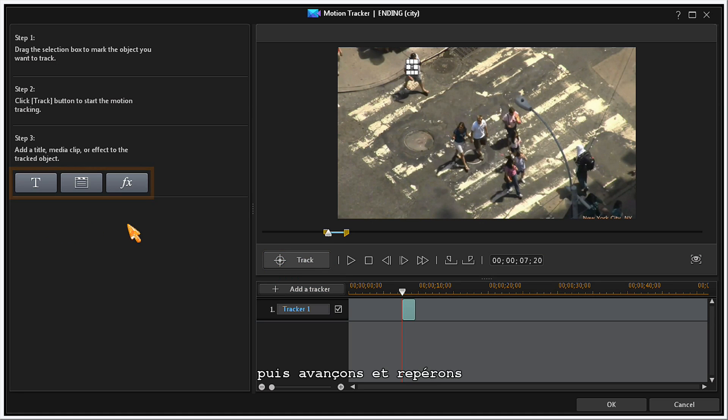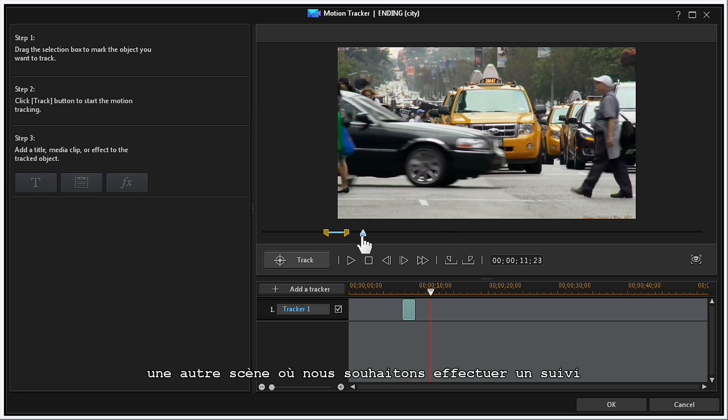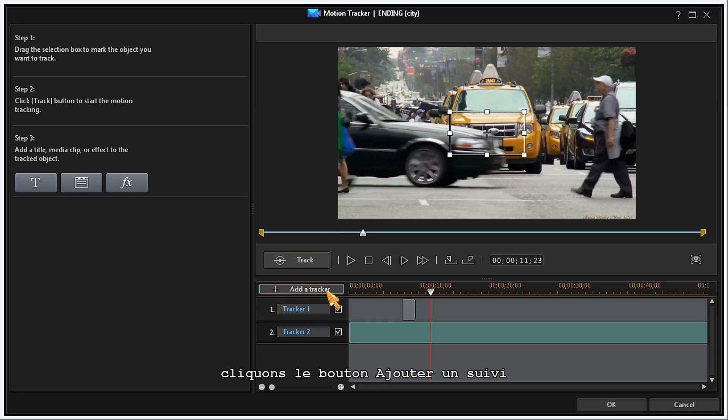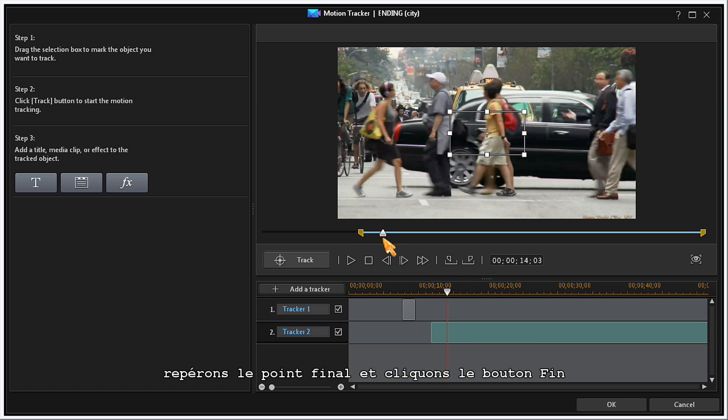Then, move forward and locate another sequence that you want to track. Click on the Add a Tracker button and again click on the Mark In button. Locate the End point and click on the Mark Out button.